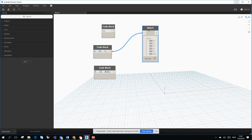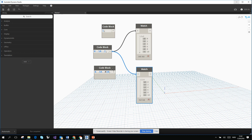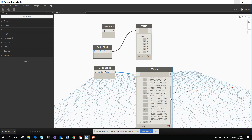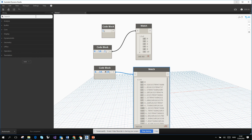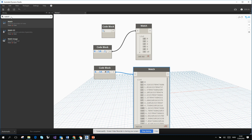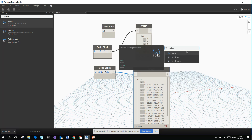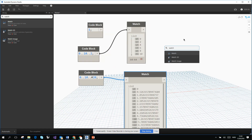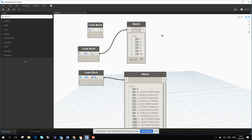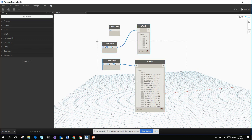Watch is very universal — everything you connect to it will be shown, whether it's a C# function or a list of points. You can also find operations via the Library on the left side — type 'watch' there and you'll see it's exactly the same as right-clicking on the canvas. These two methods are reciprocal.